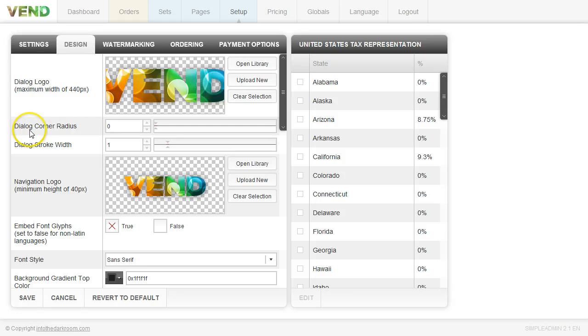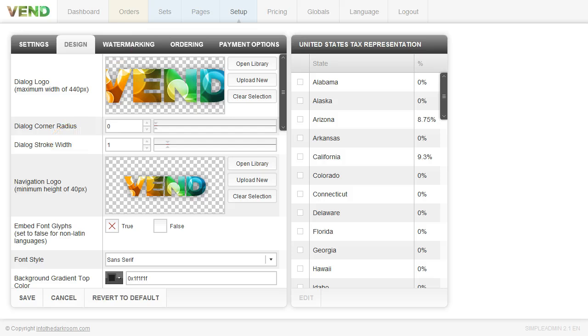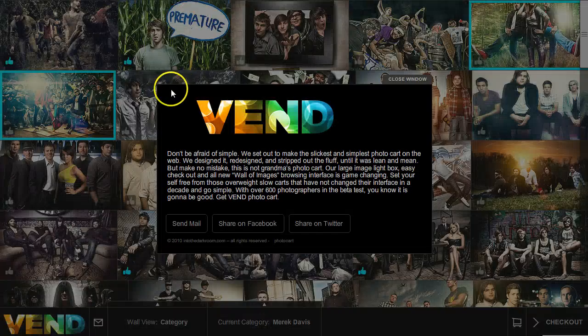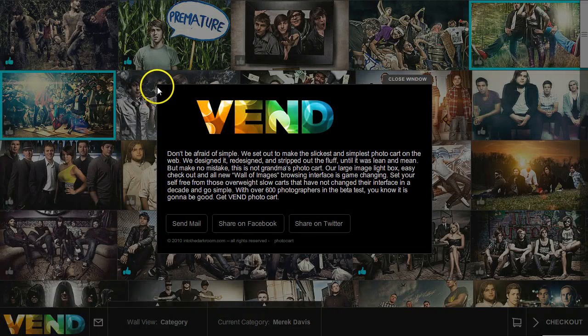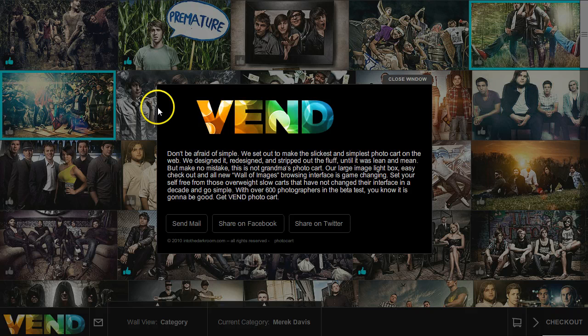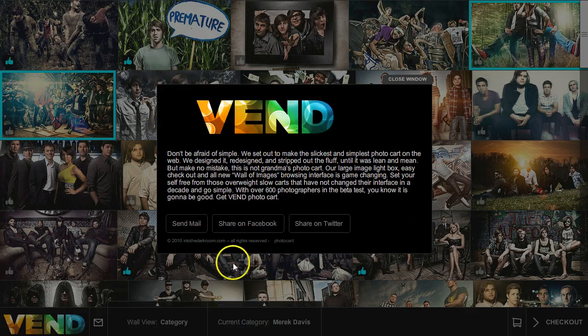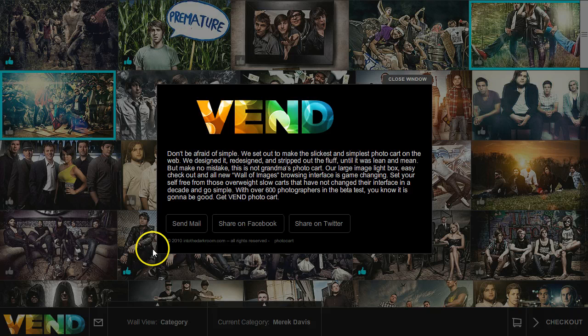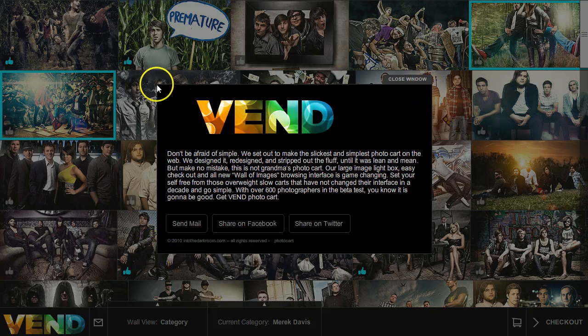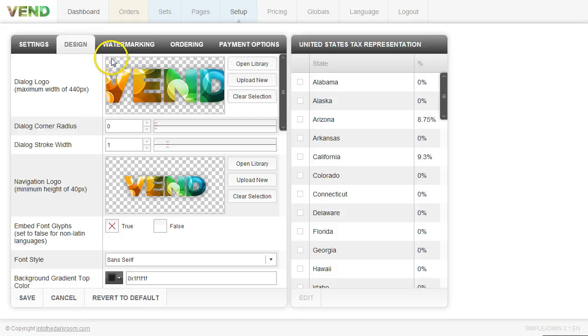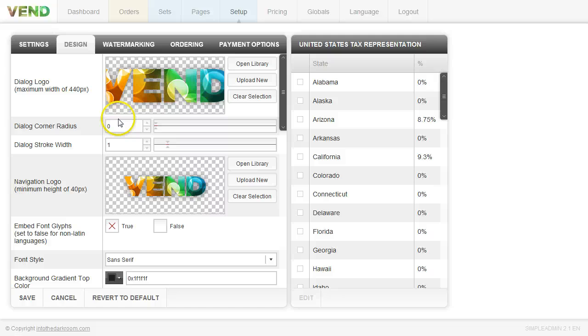That logo can be put right here. And that dialog window has a few options as well. You can round the corners and you can change the stroke and width of the border. Ours is set to zero so we have a full corner. But you can go ahead and round these corners by turning that number up. You'll notice that we have very little to no border around our dialog box but you can actually turn up this number and that stroke will actually get wider. So you can play around with those settings and see what works for you.